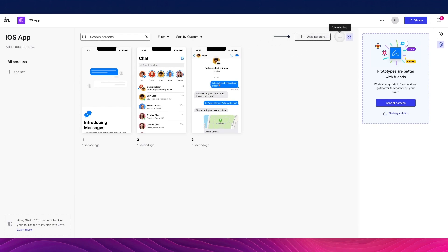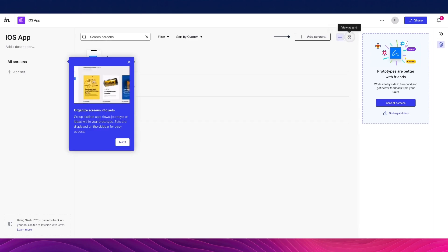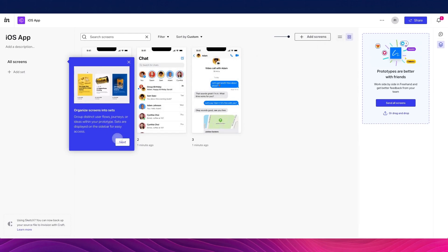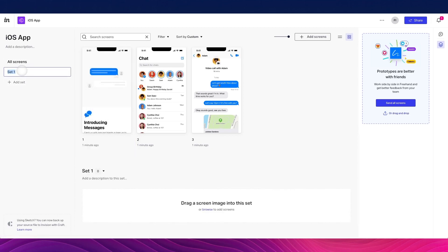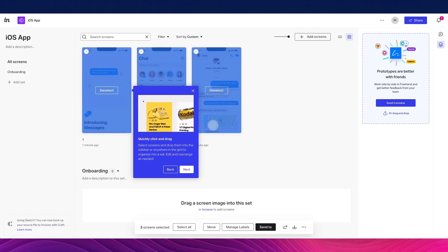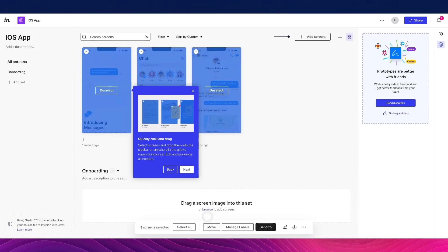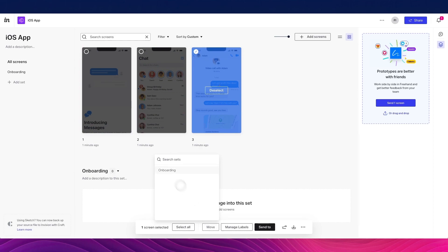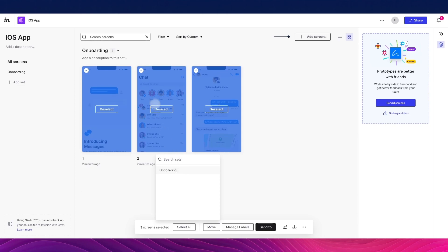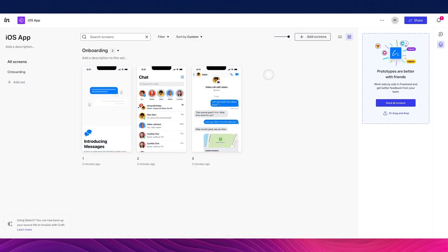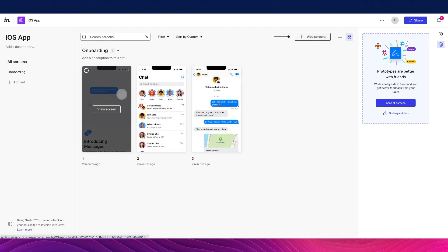You can also switch to list view, and organize screens into sets. For example, I can create a new set called "onboarding" and select all screens to move them into that set. You can also add new screens from here or by dragging and dropping. Now we're ready to jump into the prototyping features, so we'll click on the very first screen.